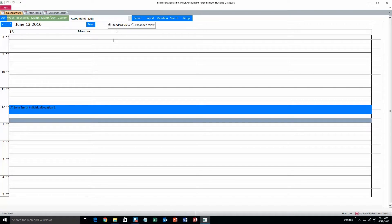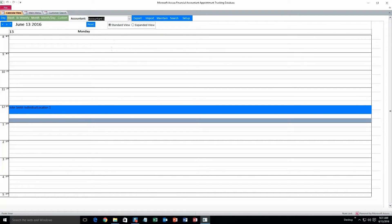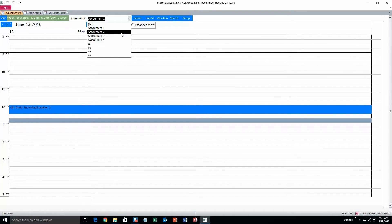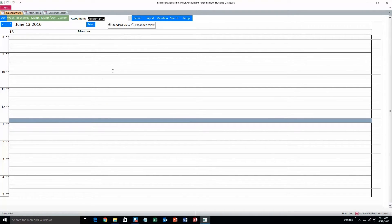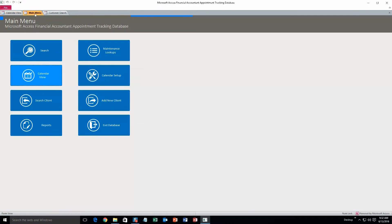And we can also search the calendar by a certain accountant. If you only want to see accountant 1's appointments you can do that. And likewise accountant 2 shouldn't have any because I haven't added any into the database yet. So that all looks good.